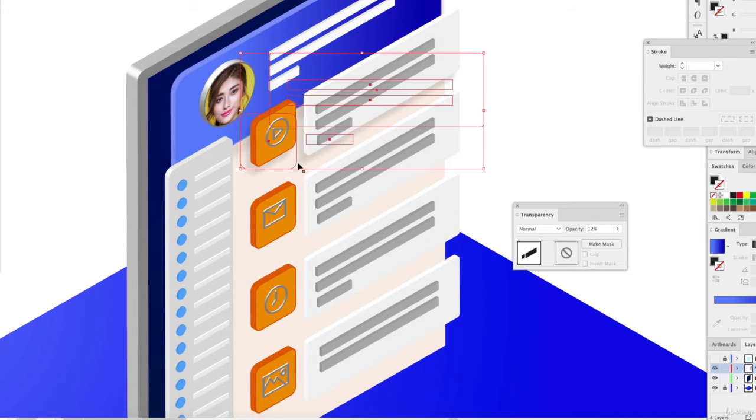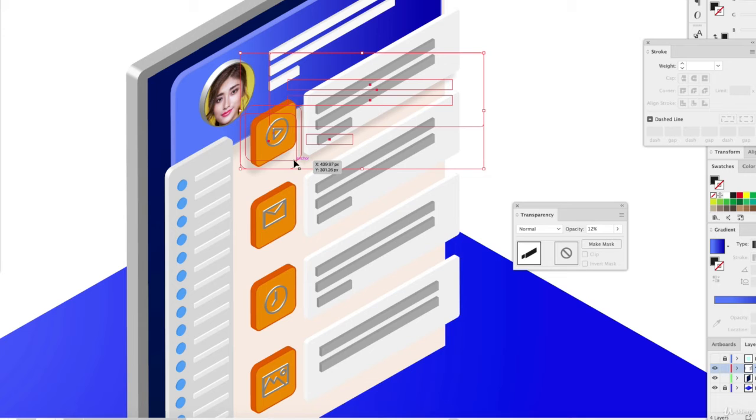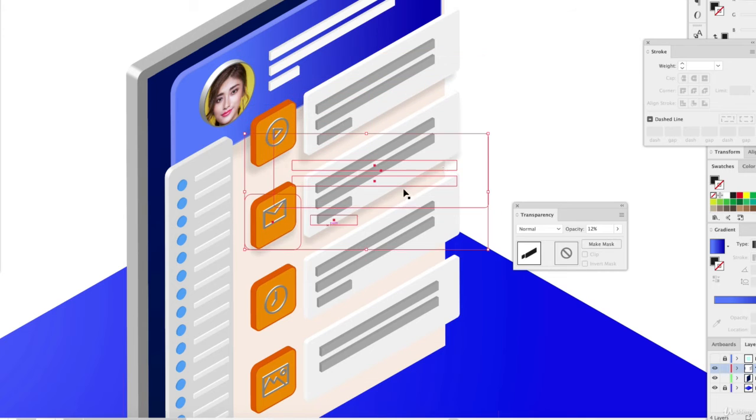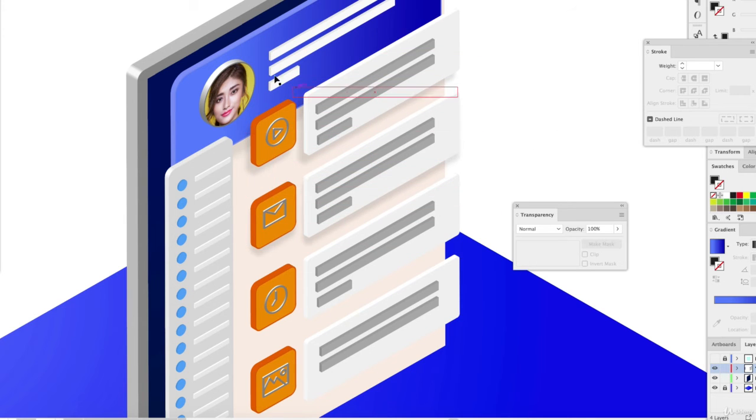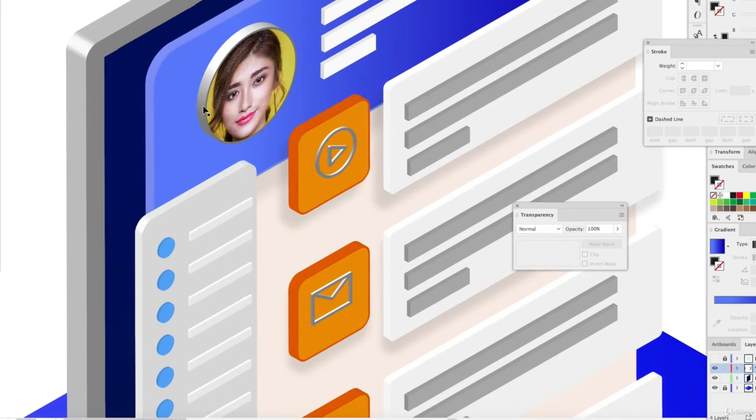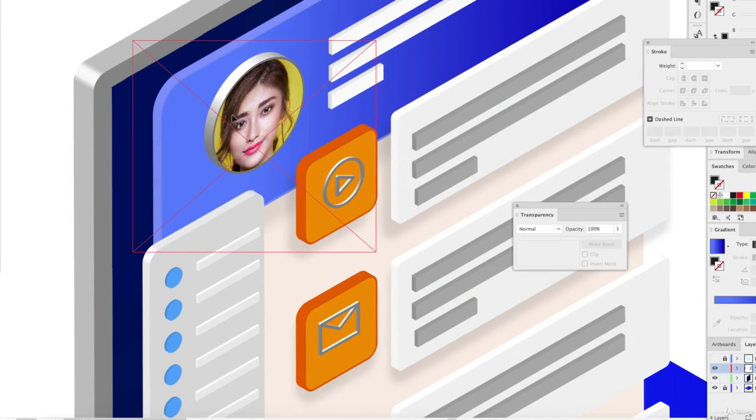Since this is already going to be the same shape all the way down, I can just duplicate this. Voila. So we can also do that with our icon here.